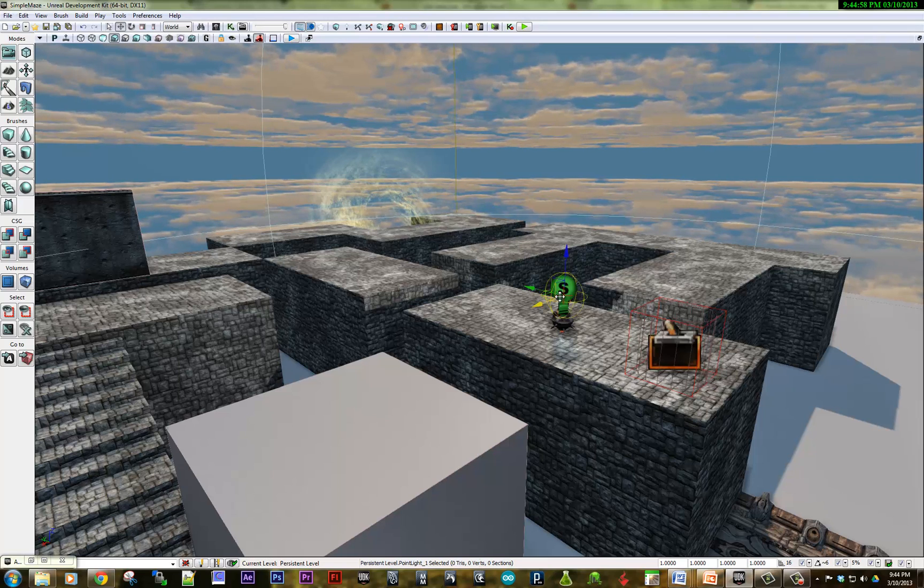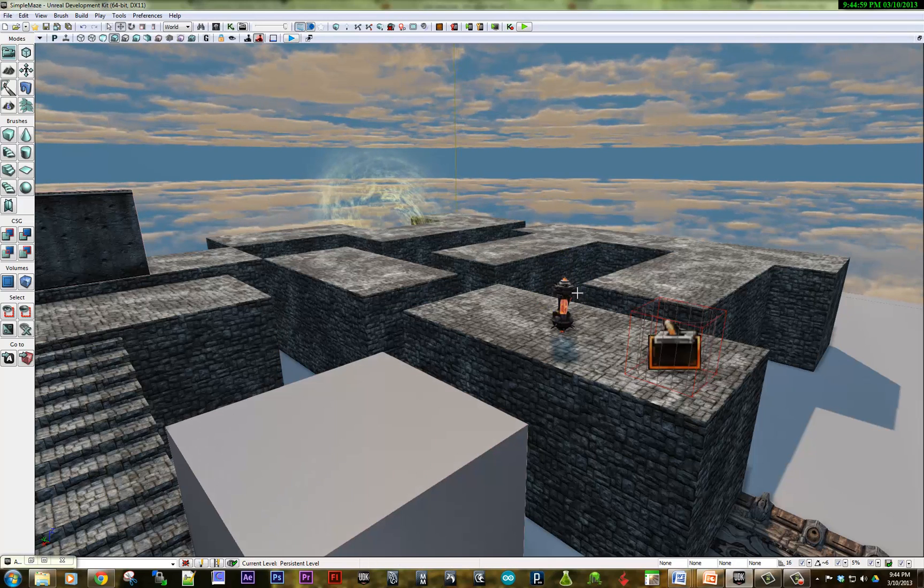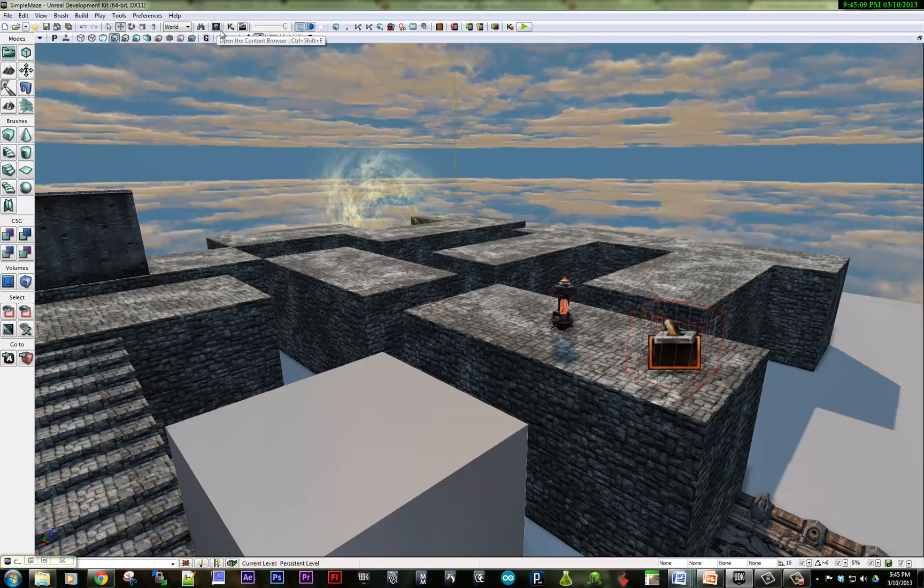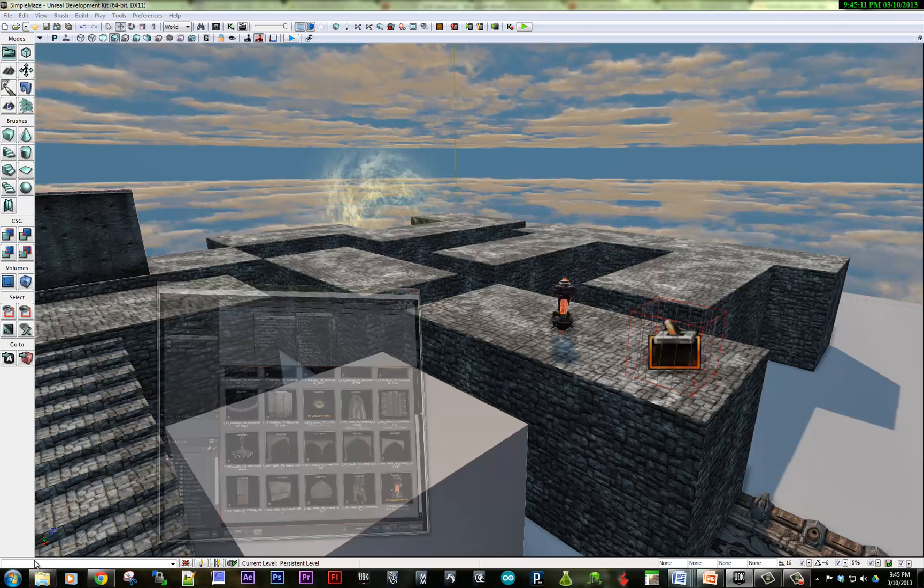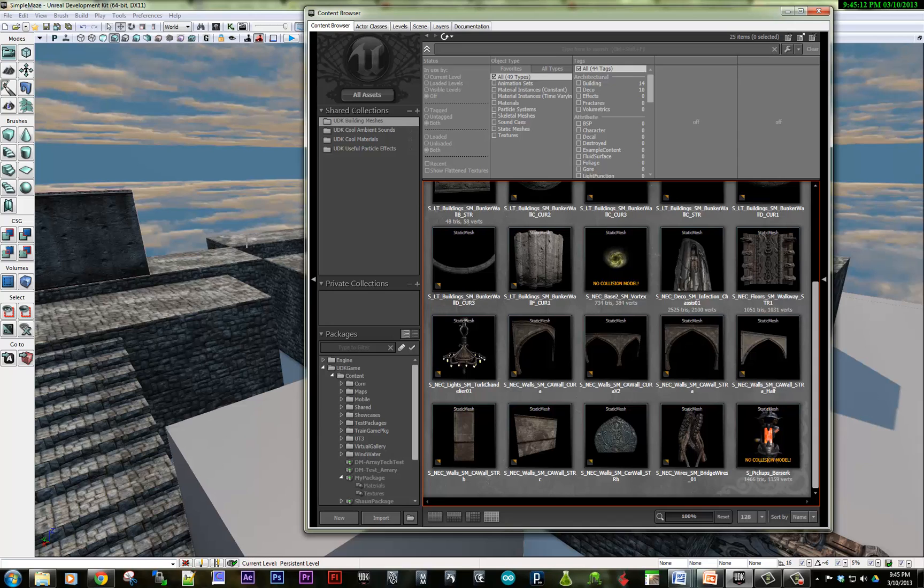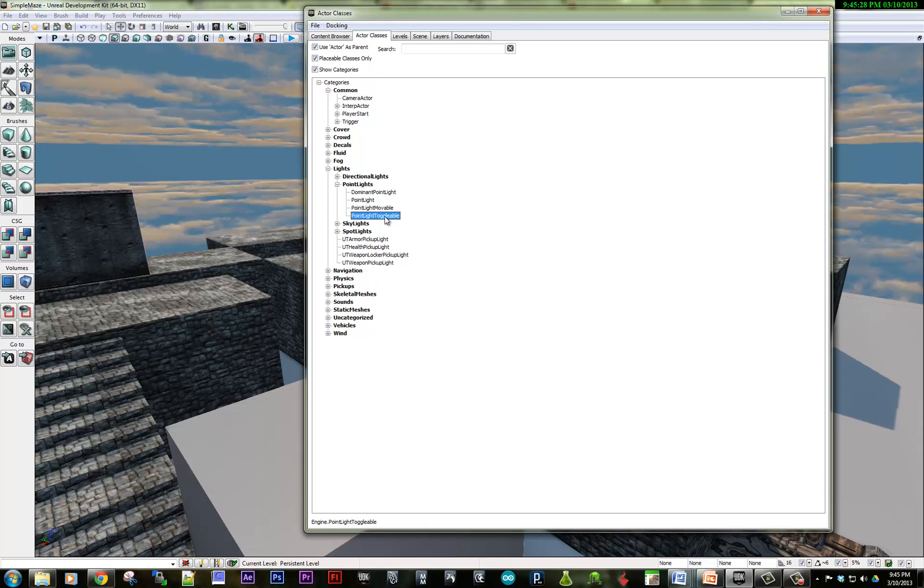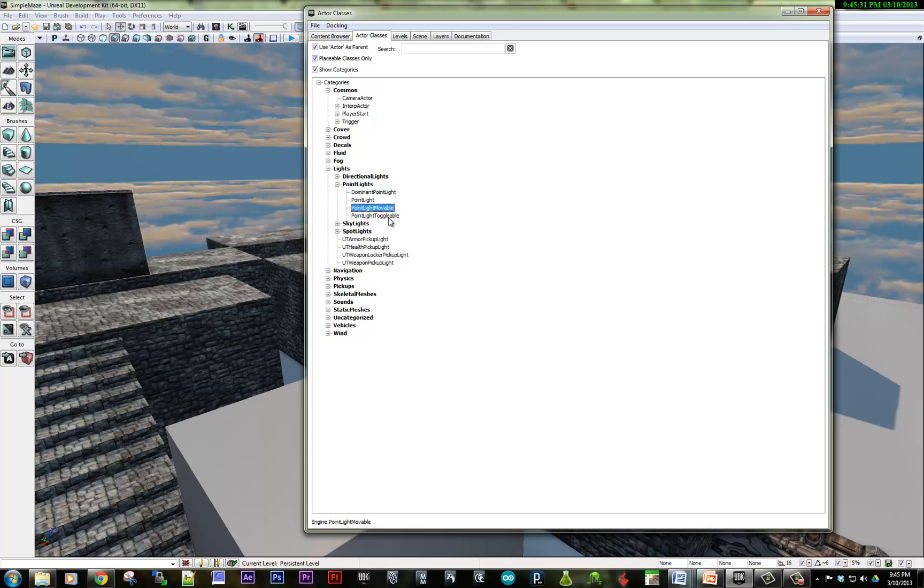Now, in UDK, I'm going to delete that, and I'm going to show you that there's other light actors. So if I pull up the content browser, which is already open and right here, in the actor classes under lights, the standard point lights, they can't talk to Kismet. So the movable and toggleable lights are much more easy to connect to the Kismet area.